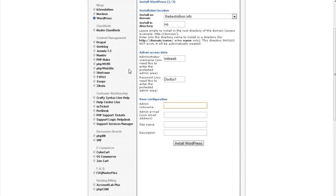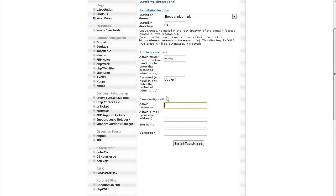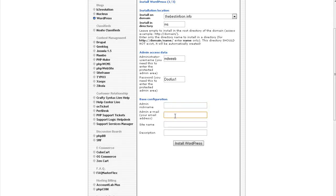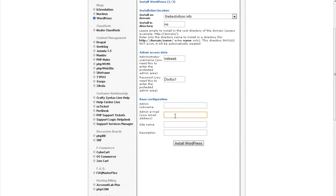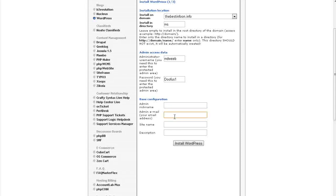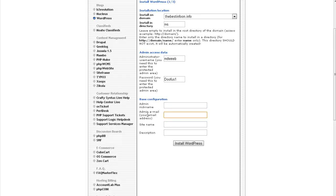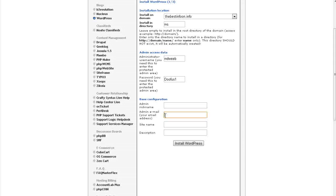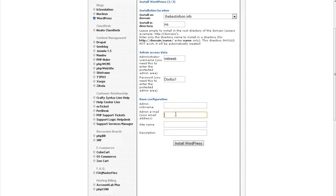In here you can put the admin nickname if you want a nickname, otherwise you can just leave it blank. You need to put in an admin email address in here. This is the blog address where anything will go out from this email address. And it will also send you your sign-in information to this email address. And you can change this in WordPress afterwards.